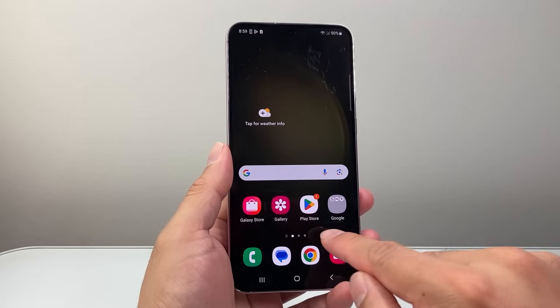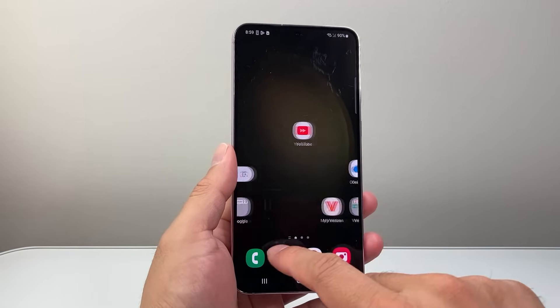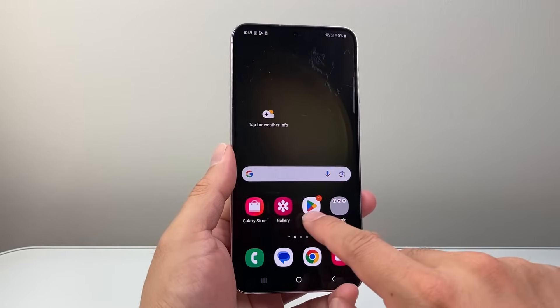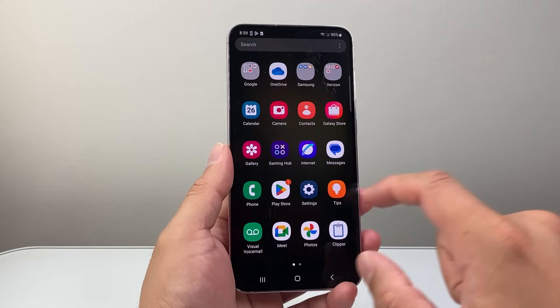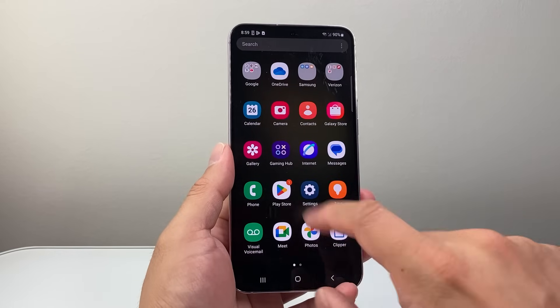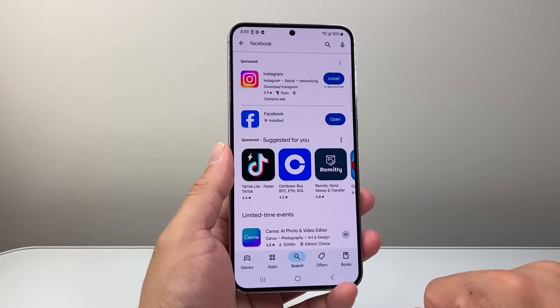From there, you're going to find the Play Store app on your device. You can see the Play Store here — I can also swipe up and see it's here. So I'm going to go ahead and open up the Play Store.